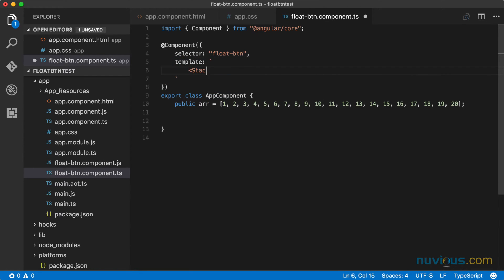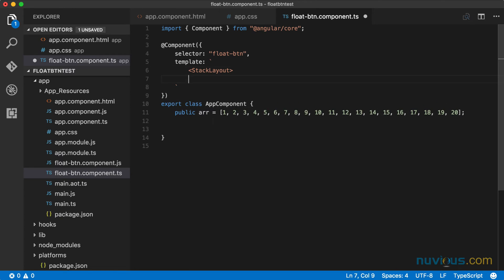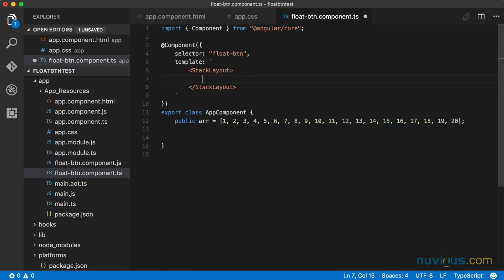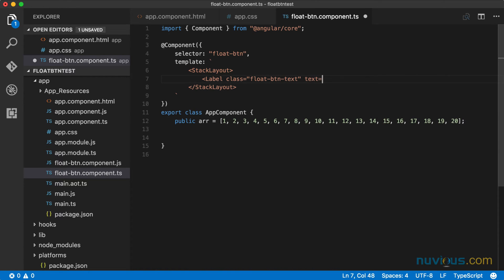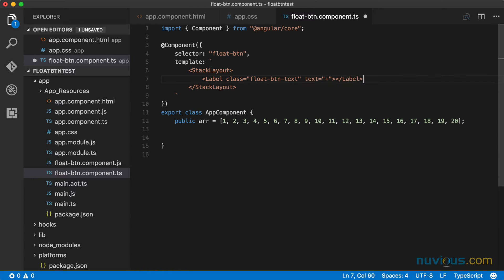So we're going to have a stack layout. And inside, we're going to have a label. The label is going to have a class of float button text. And for now, let's just have a text of plus, that seems to be pretty common. I'm going to close that label out.